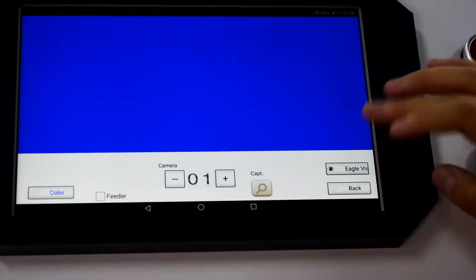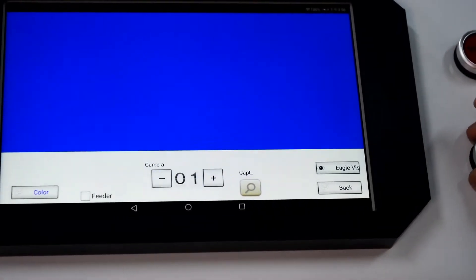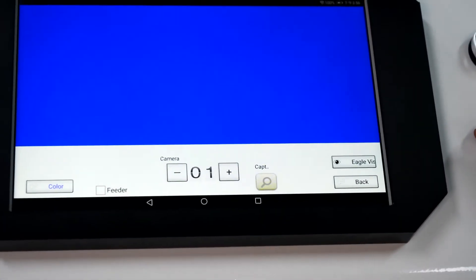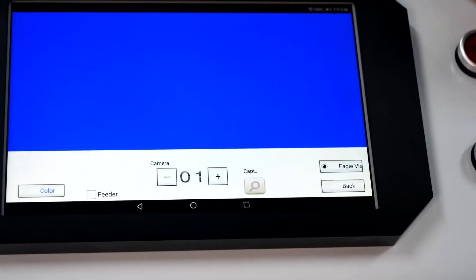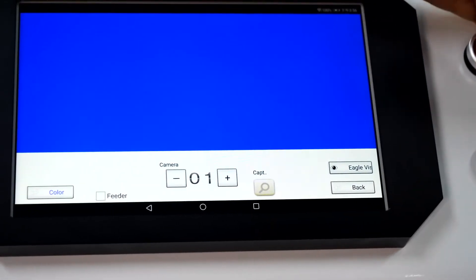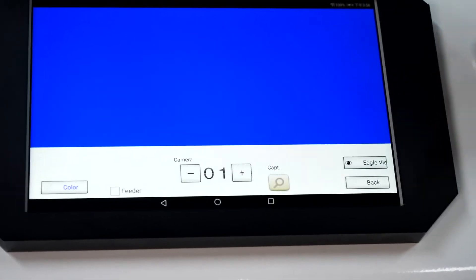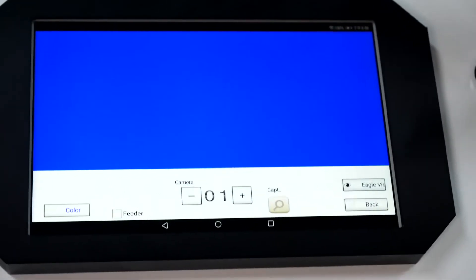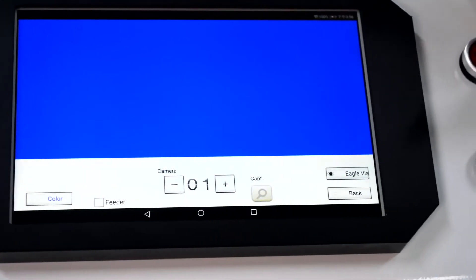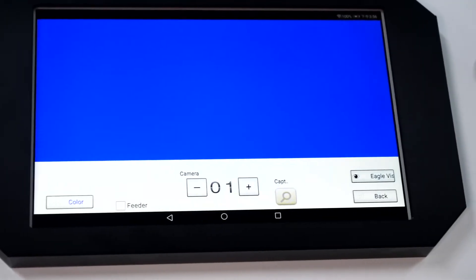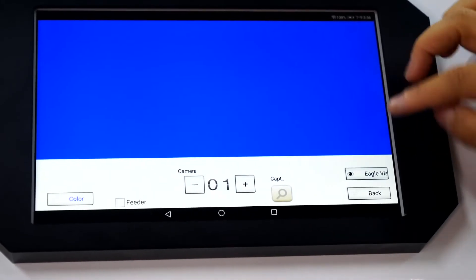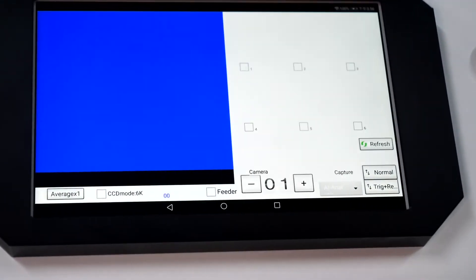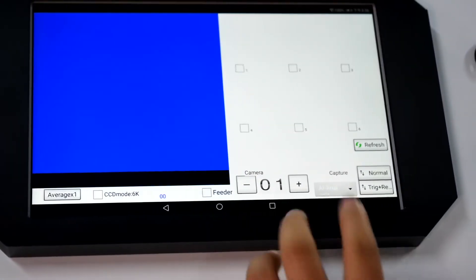Here we have this image capture. With this function, we can see the image captured by the camera. Let's try to use it.